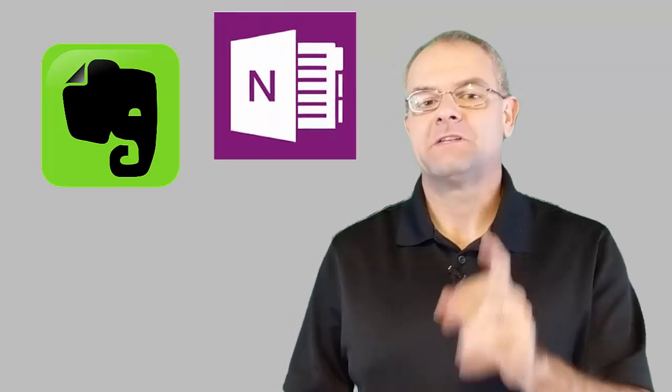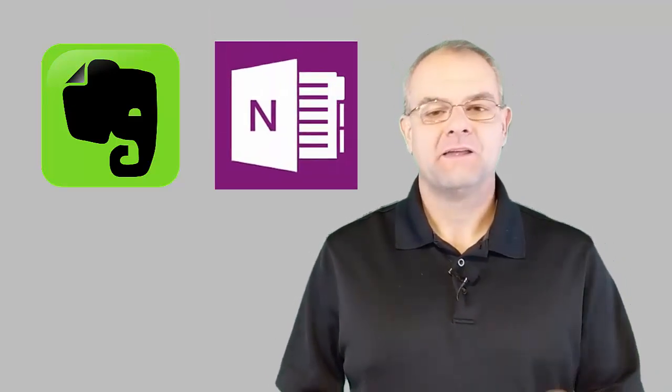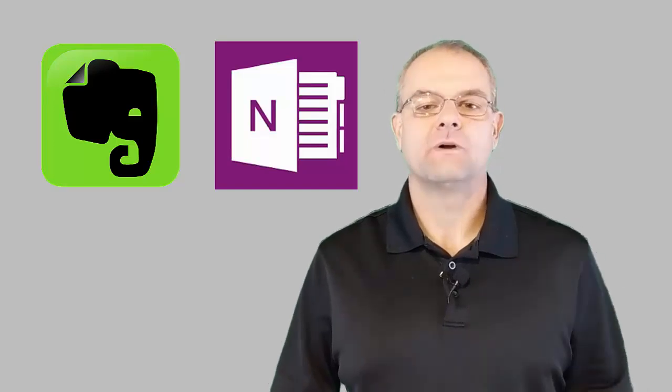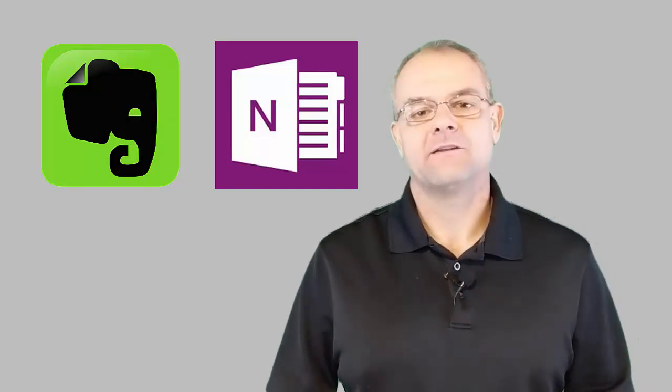Are you a frustrated Windows Evernote user? Well, I sure have been, but today I tried something. I imported notes from Evernote into OneNote, and I want to show you how to do it here today.